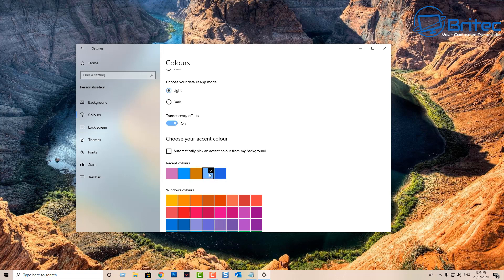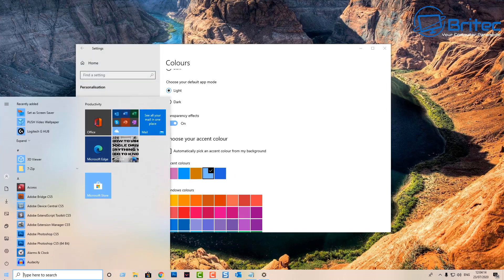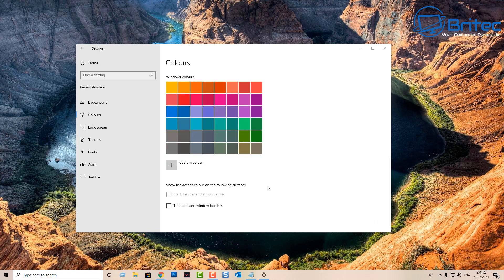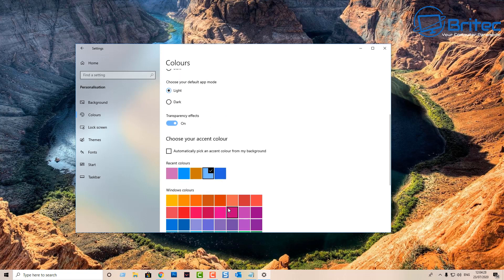I'll click the light blue I had set up — that's now in place. When you click on the menu you won't see it all blue yet. You can see these little boxes down at the bottom — put a tick in 'Title bars and window borders.'